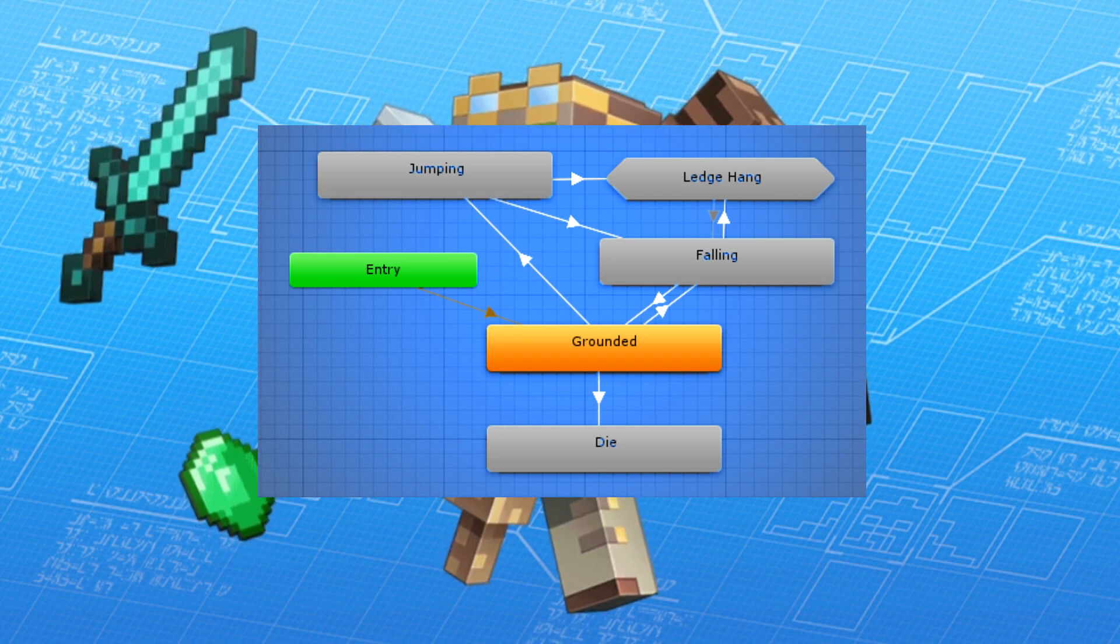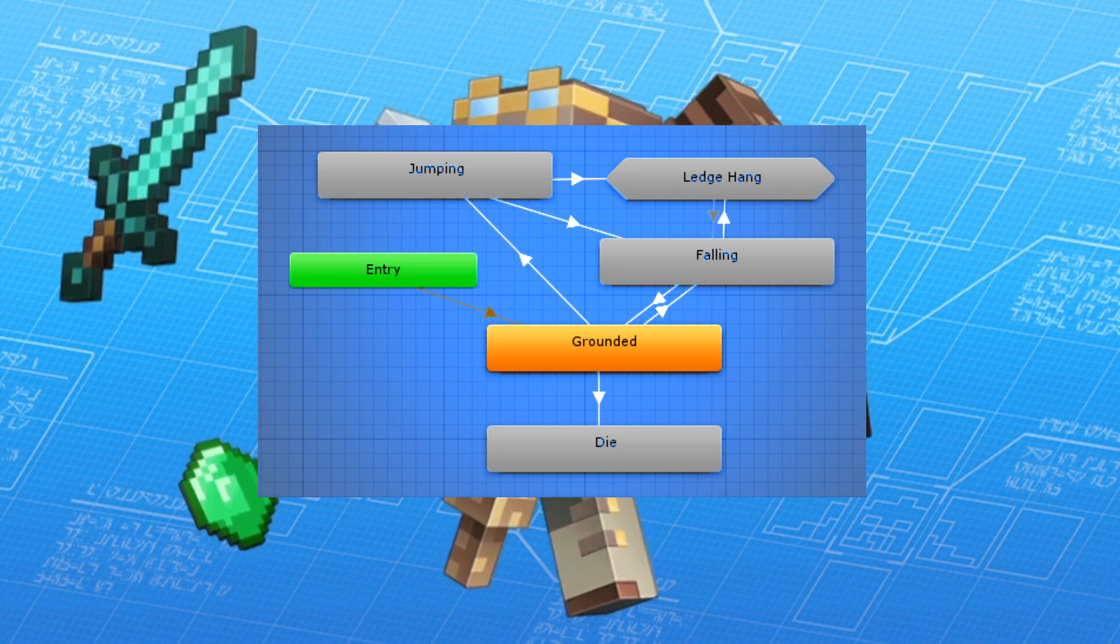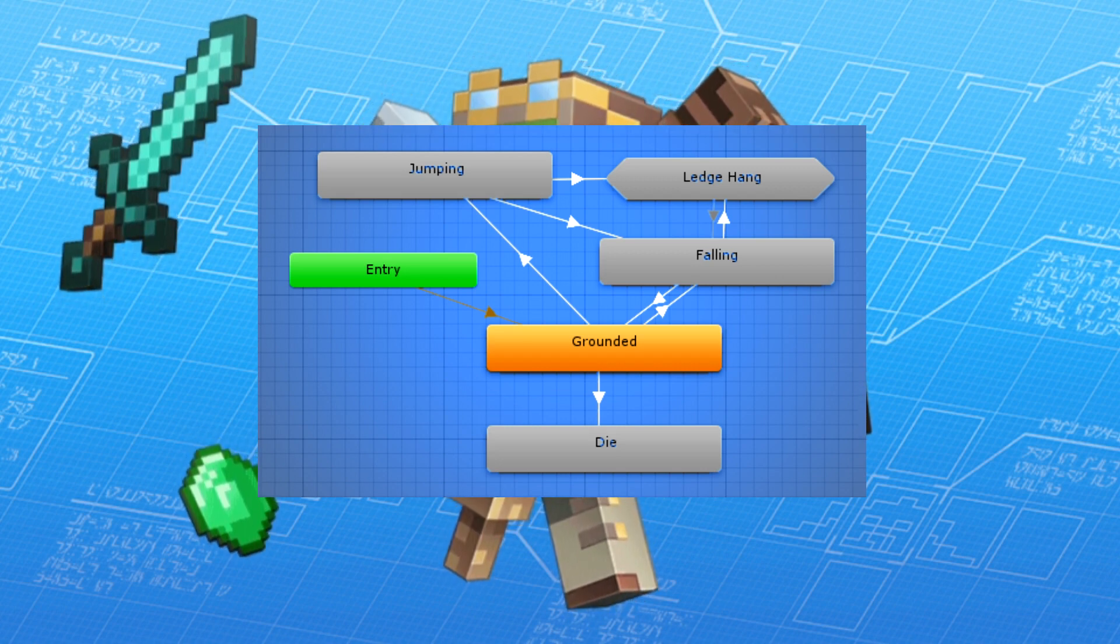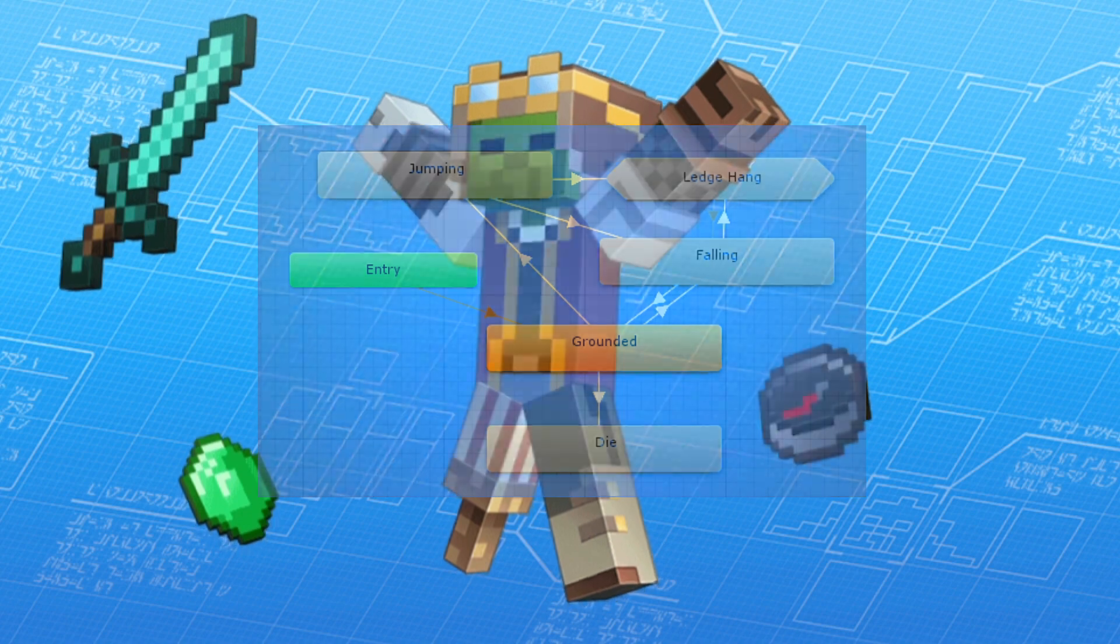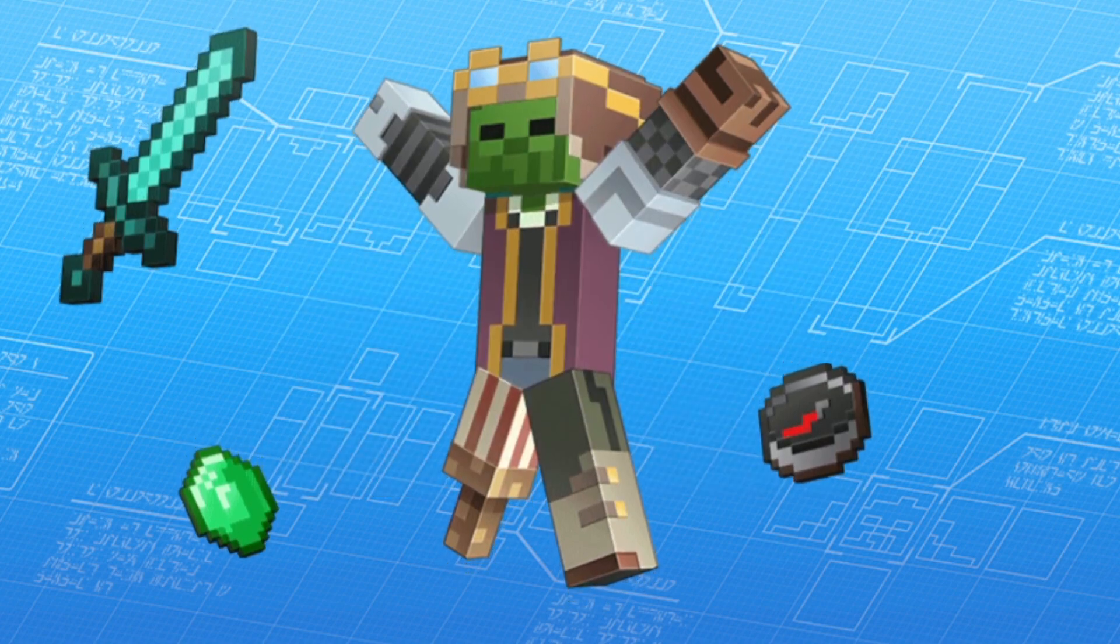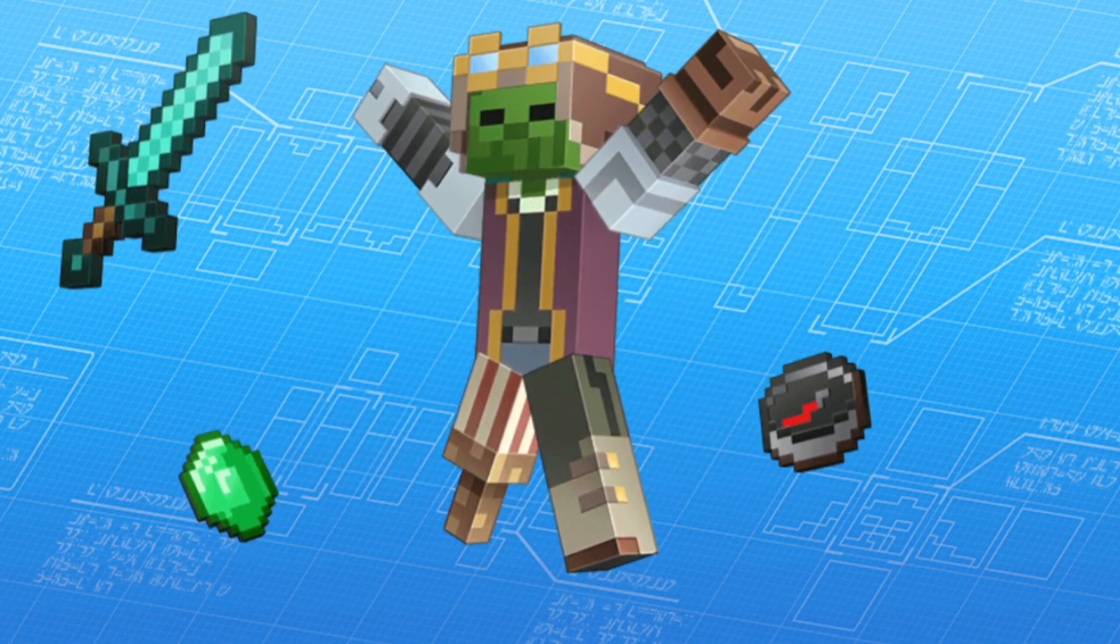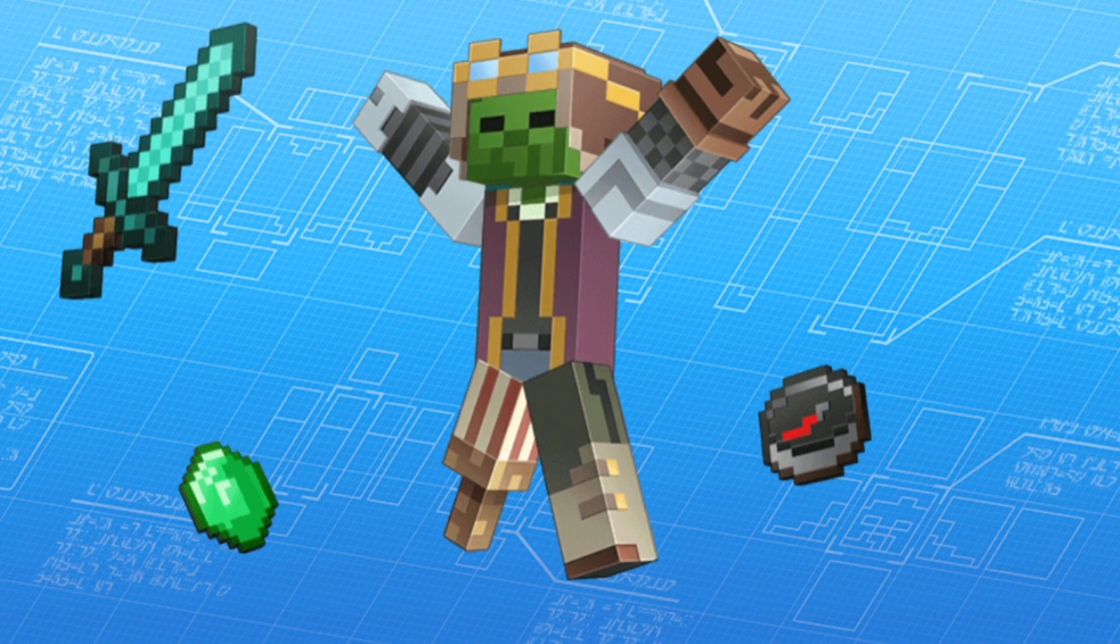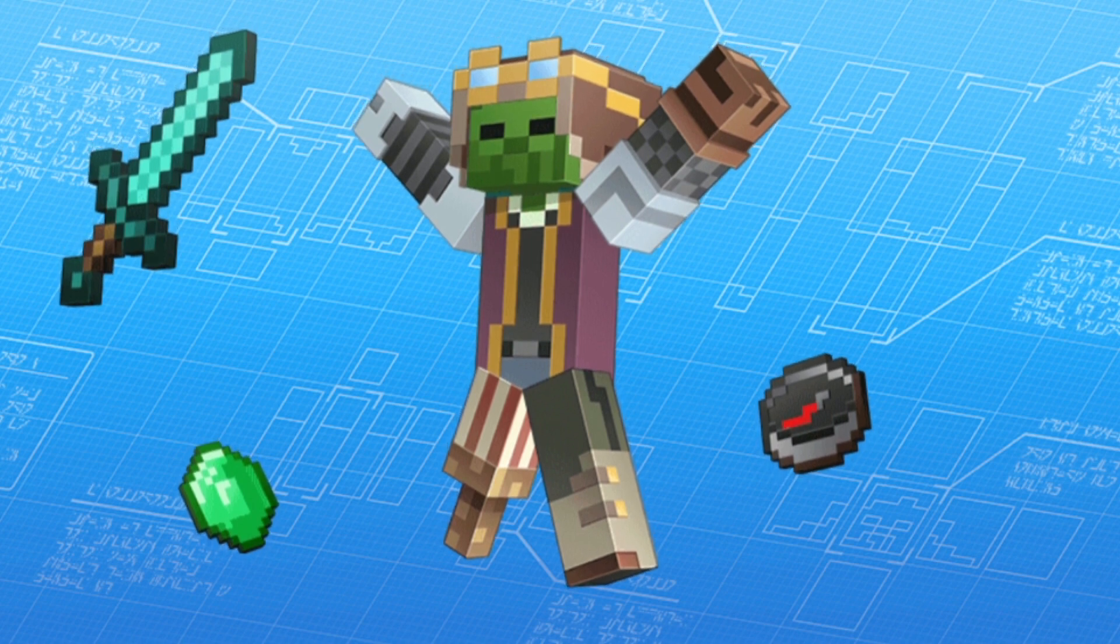Animation controller just says when some animations are played and what are the transitions and how it can pass from an animation to another. We won't be covering this file in depth as this is quite complex and way out of range, but you can check the documentation I put in the description of the video.